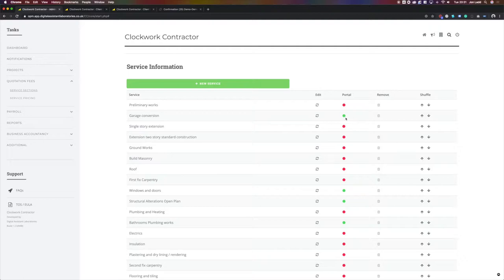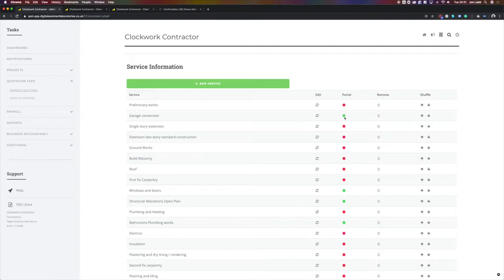We see the red and green dots here. This indicates if the images that you load up for this type of work will be accessible to the client portal and sent when you are quoting for this type of work.